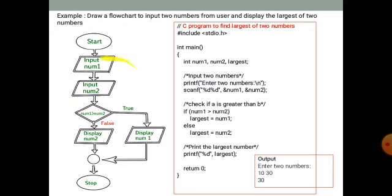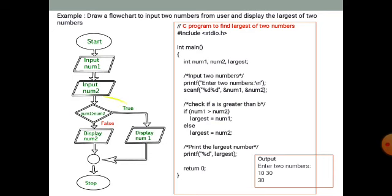The input/output symbol is used for the program instruction input. Then the diamond symbol is used for the decision — this program inputs two numbers and finds the largest number. The diamond symbol is used for this decision-based operation, which is a yes/no or true/false condition.